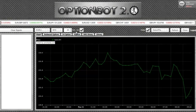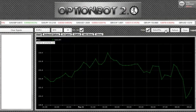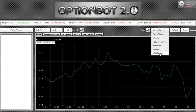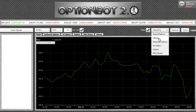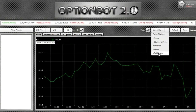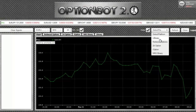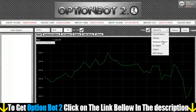However, for the purpose of this demo, we're going to stick with the default settings. Here on the right of the software, you'll find a list of binary options brokers that are compatible with OptionBot. Please note, you must open an account with a broker from within the software in order to receive accurate signals.